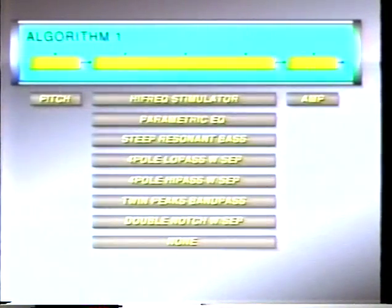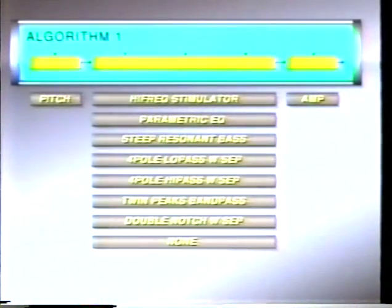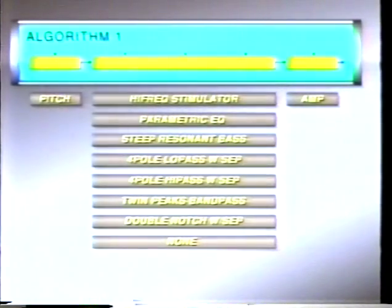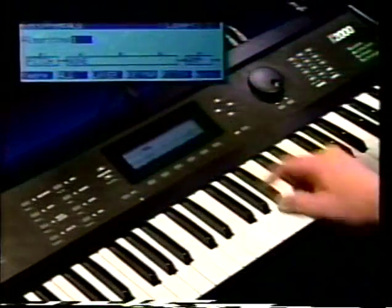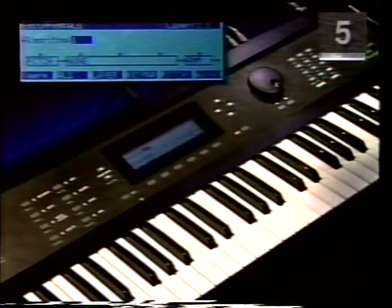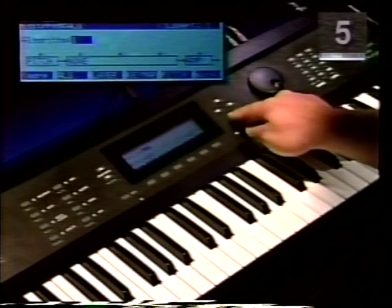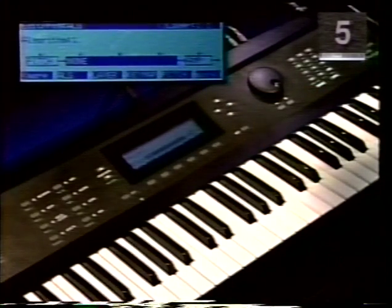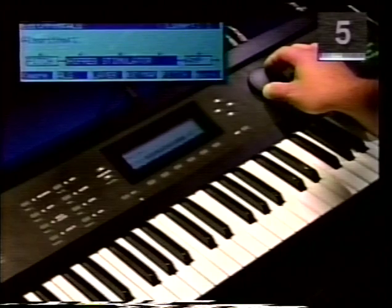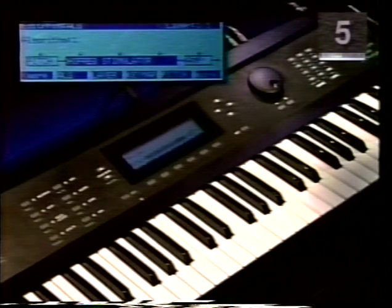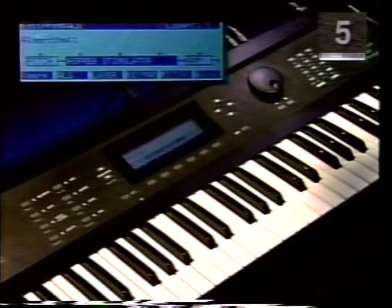In algorithm one, you'll notice three boxes which represent the synthesis modules. The first module is pitch — all algorithms start with a pitch module and you can't select any other function for it. However, there are many parameters you can use to control pitch, such as velocity, mono pressure, LFOs, and many others. The middle block is currently marked none, but this block offers many possibilities. Press the down cursor one time to highlight the middle block, rotate the alpha wheel to the right and you will see High Frequency Stimulator — a function which works like an aural exciter, enhancing the upper frequencies, necessary for a bright rock piano or a sharp steel string guitar.